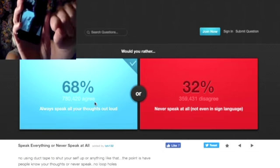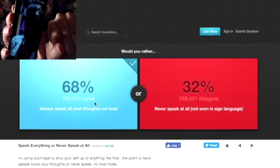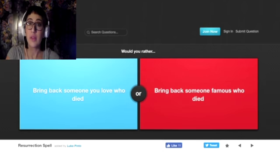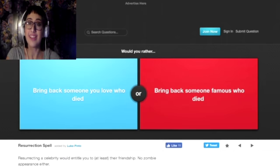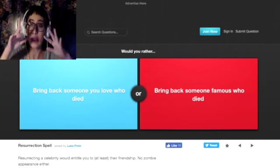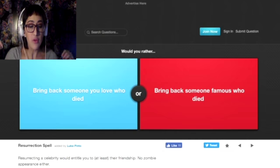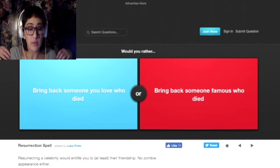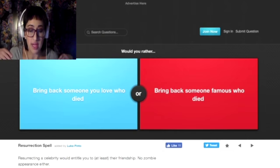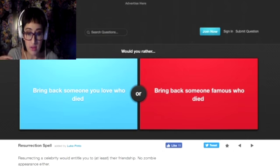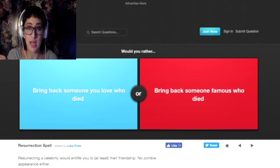Hipster Fisted. Well, that was nice. That was a nice little interlude. Would you rather bring back someone you loved who died or bring back someone famous who died?